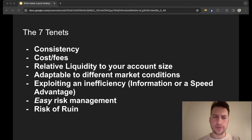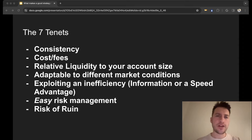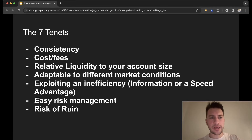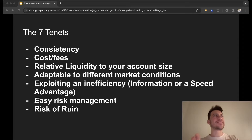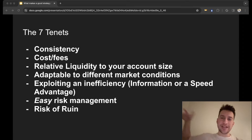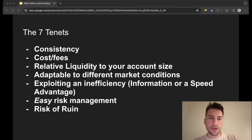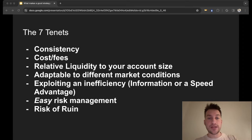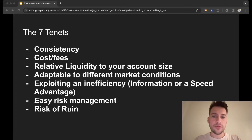Here are the seven tenets I thought were most important, without making a value judgment saying strategy one is better than strategy two. The way I've ranked these is interesting: consistency and cost and fees are at the top and are the least important, while the most important tenets — risk of ruin, risk management, inefficiency, and market conditions — are at the bottom. The lower you get, the more important those factors are.